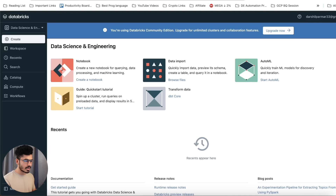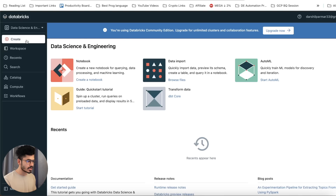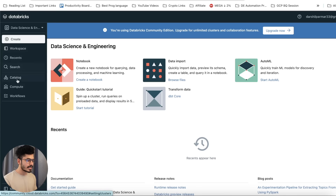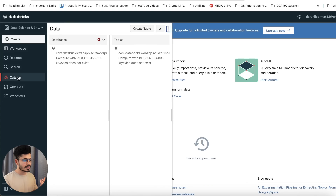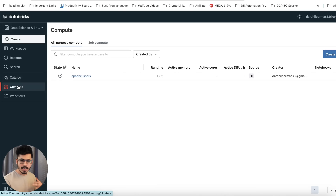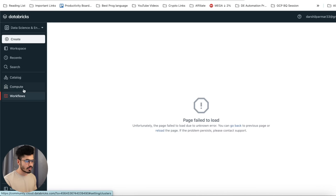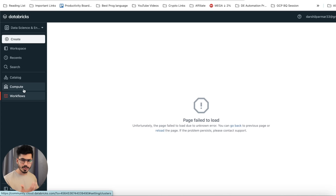I already have a Databricks account. This is what the Community Edition looks like. You can create notebooks, you have the workspace where everything you do is available. We have search, catalog (where all your databases are stored), compute (where we'll create our compute service), and workflow — workflow is not available under the Community Edition, but if you upgrade or use Azure Databricks, you can access workflows and more features.